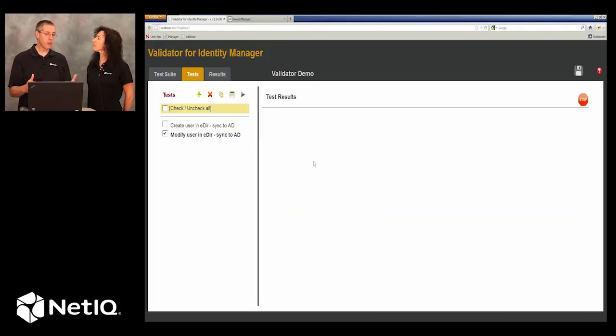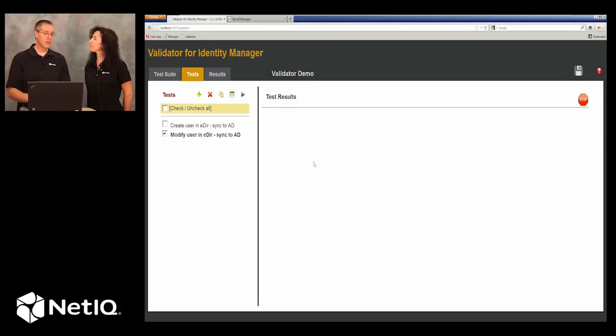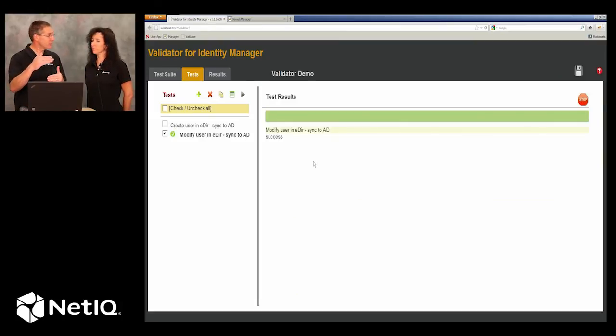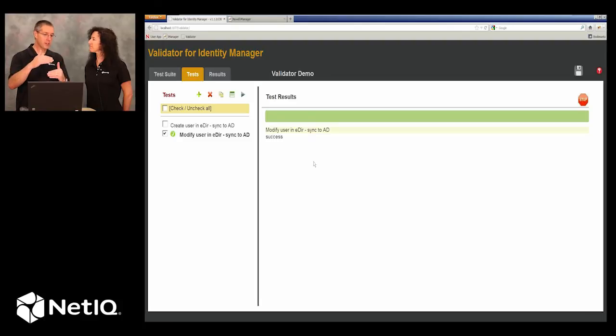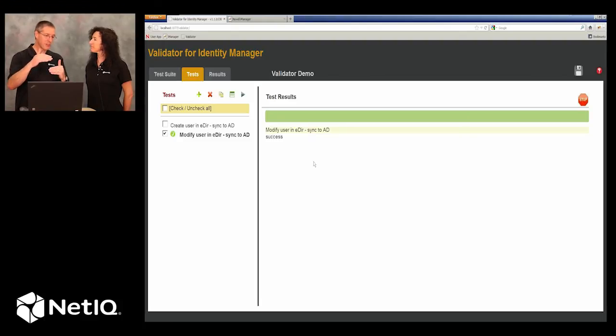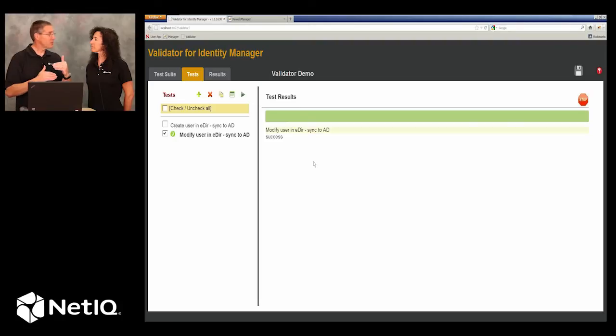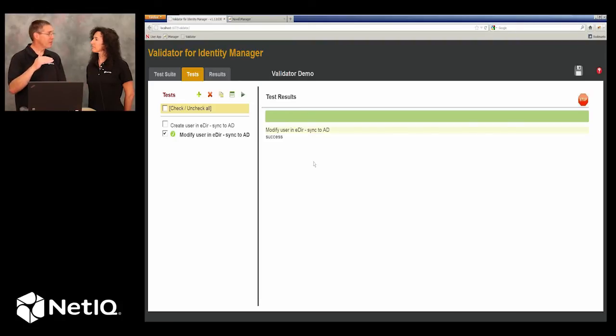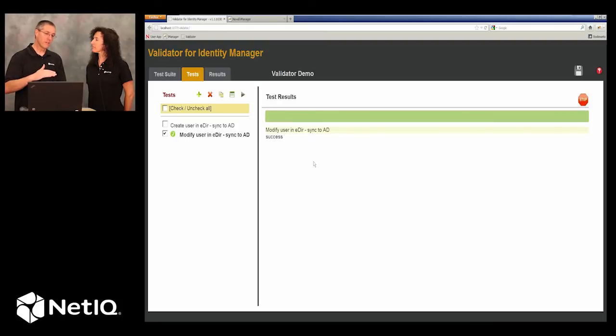So right now what's going on behind the scenes is Validator is making sure that the user doesn't exist, created it in eDirectory, and made sure that it existed in Active Directory. Then we modified the user in eDirectory and made sure that that change made it to Active Directory.